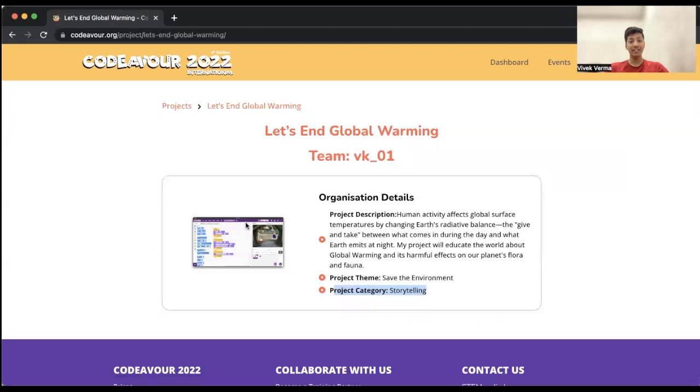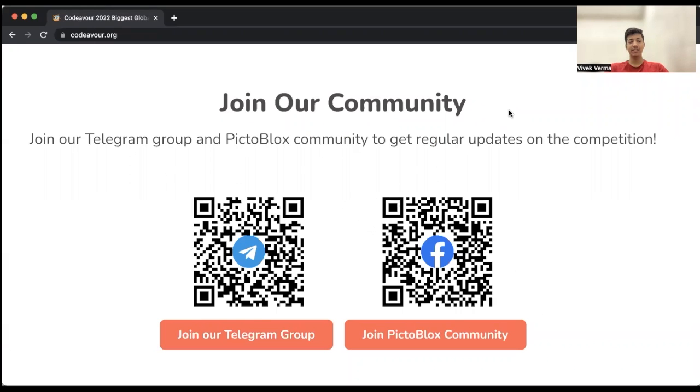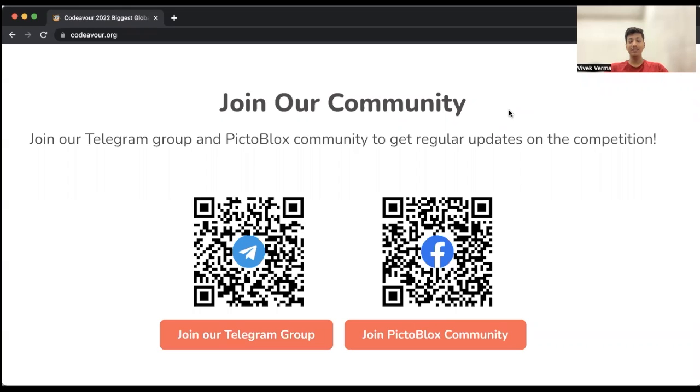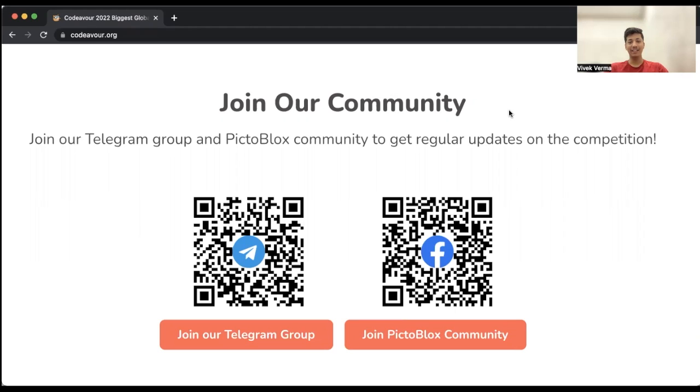In case of any difficulties, please feel free to reach out to us. You can reach out to us on our Telegram group, the official Telegram group. You can join the Telegram group by scanning the QR code that is over here on your screen or by clicking on the link in the description box. You will be getting all the support and updates over there only. I hope everything is clear now. Thank you so much. If you like this video, don't forget to like, share, and comment and consider subscribing to our channel. Thank you so much, have a great day, and all the very best for Codeva competition.